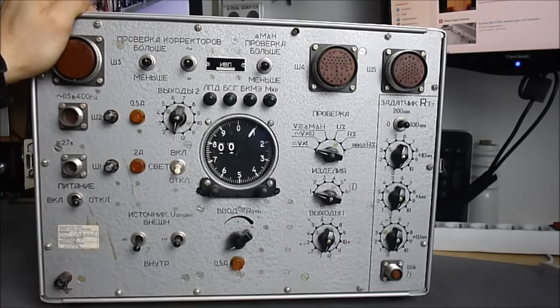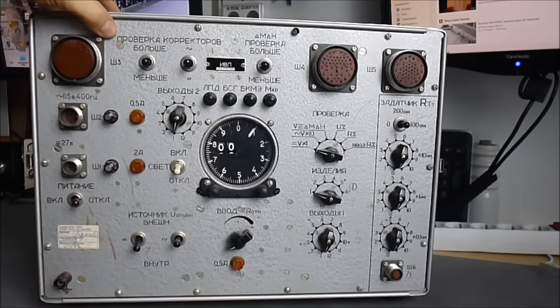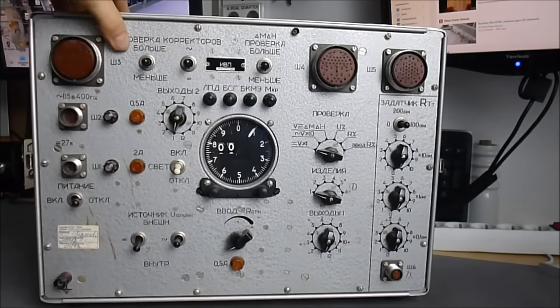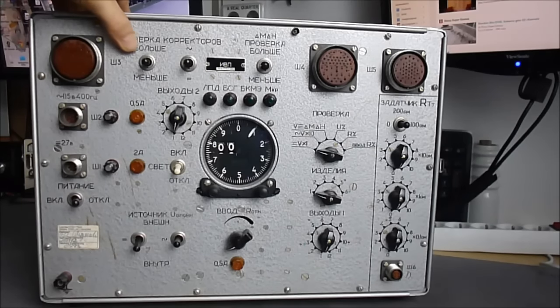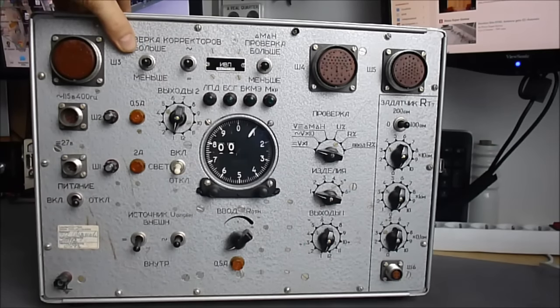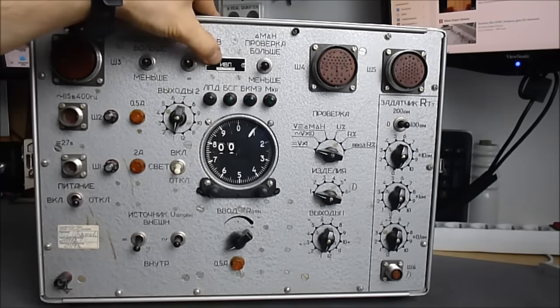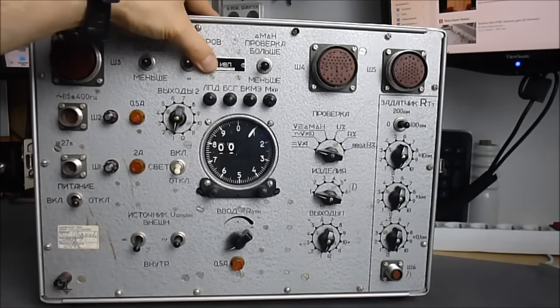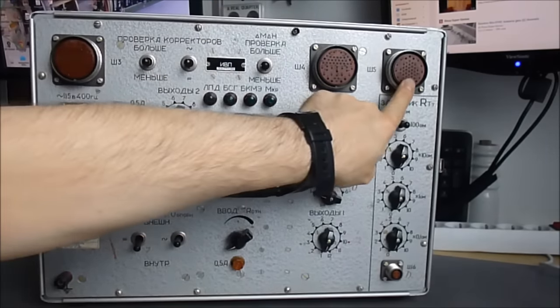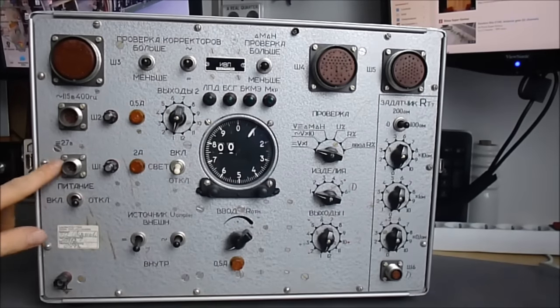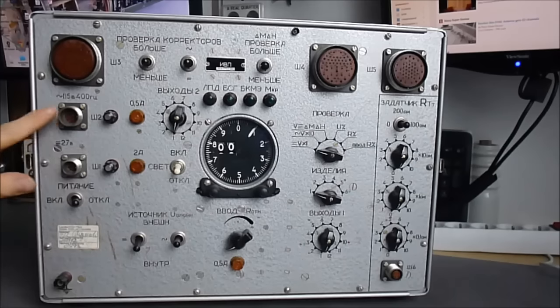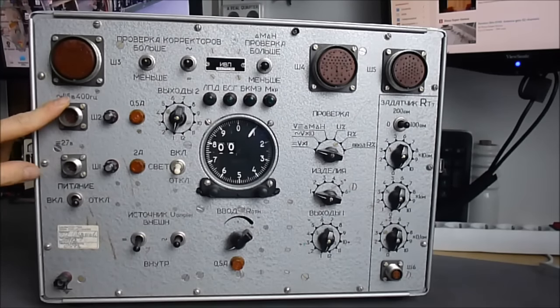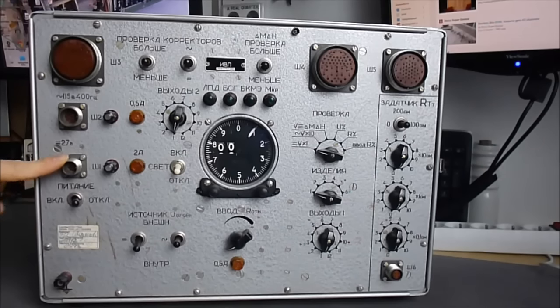It is written here, Proverka Korektorov. Model is IBP UL, serial number here on this thing. So we have three main multi-pin connectors. We have power supply, 115V, 400 Hz and 27V DC.